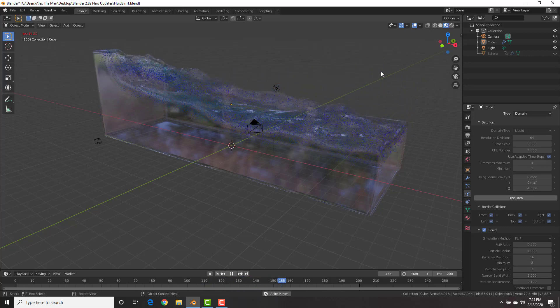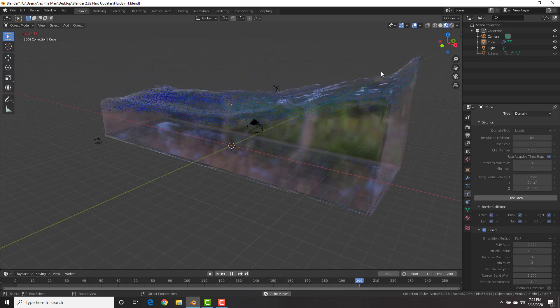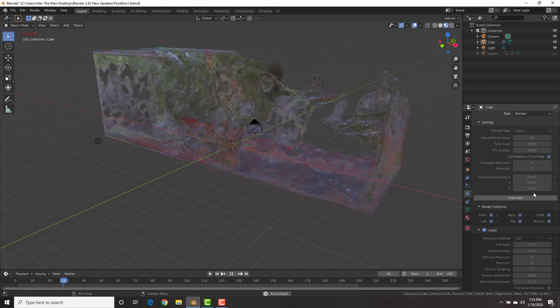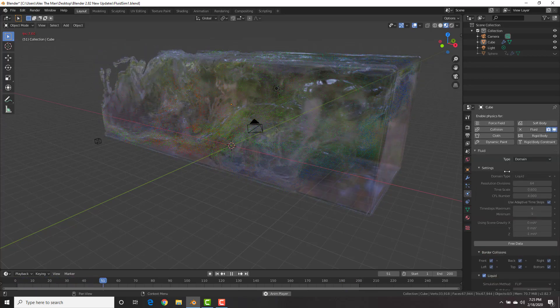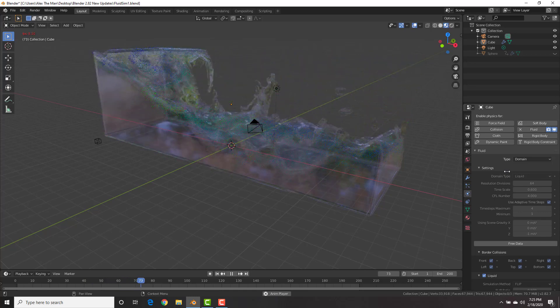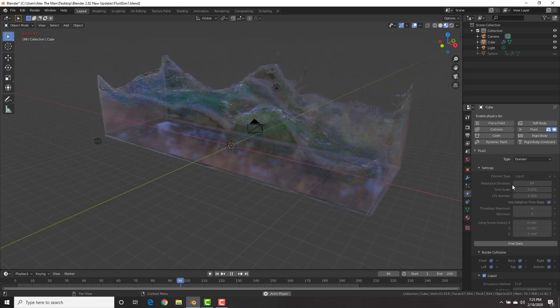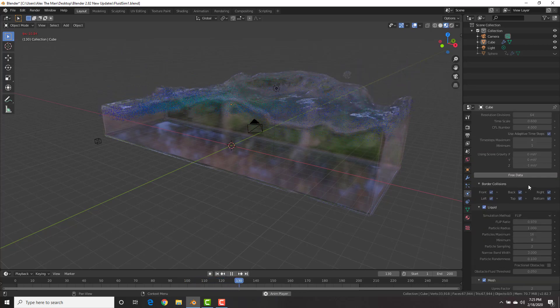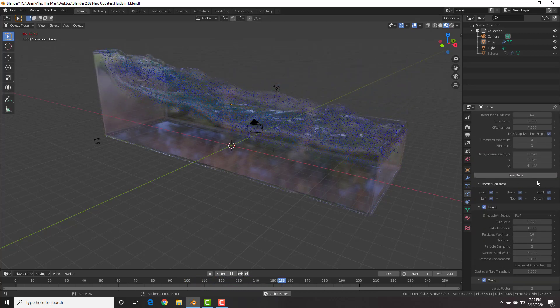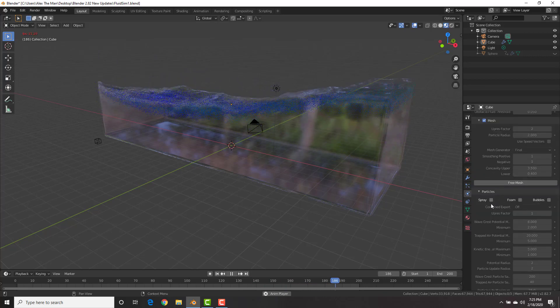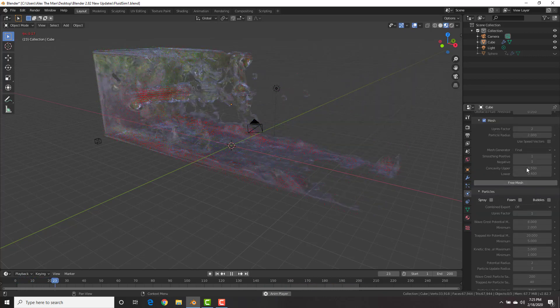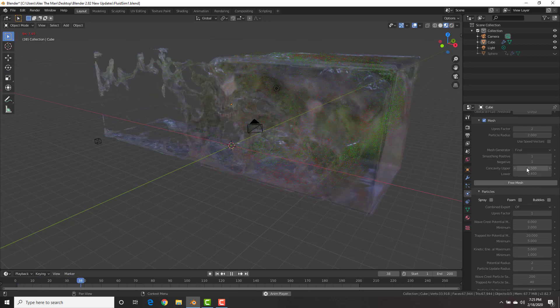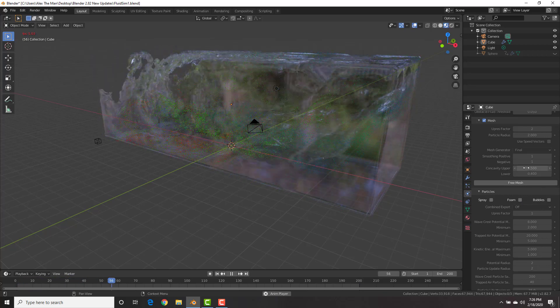Firstly, we're going to kick it off with the new physics simulations using Mantaflow. The physics have been completely redone. It now uses Mantaflow for fluid, fire, and smoke. It's really awesome with new cool features and settings. It's much more realistic, and for example with the fluid, we now have the option to bake in spray, foam, and bubbles.